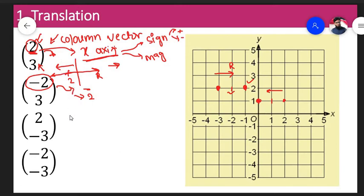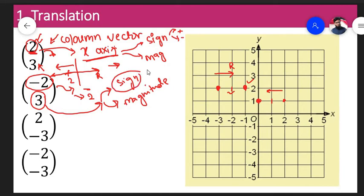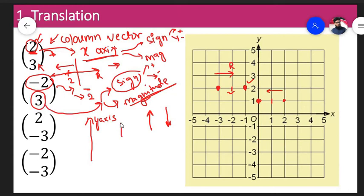Now for the bottom number — it also splits into two things: the sign and the magnitude. If the sign is positive, I have to move my point upwards by that magnitude. If the sign is negative, I need to move my point downwards. So the sign represents direction and the magnitude tells how much to move. The bottom number represents the movement on the y-axis — positive means go up, negative means go down.